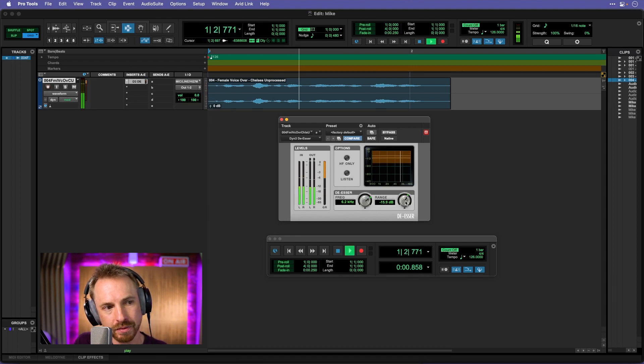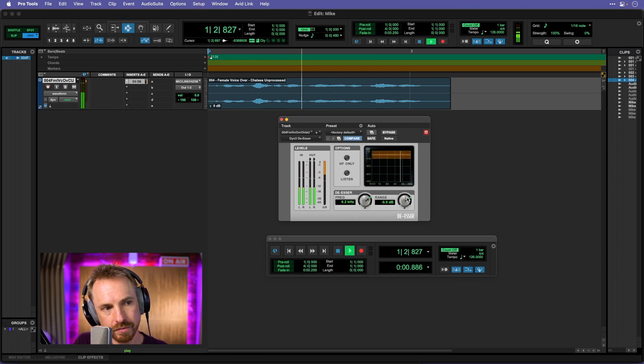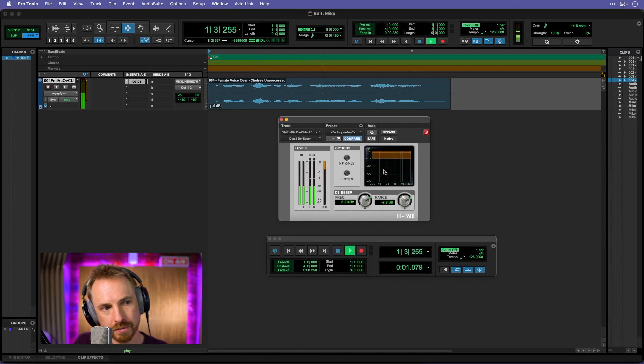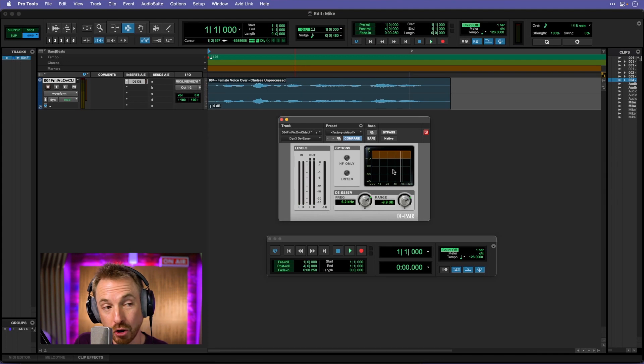A bit more. Still a bit harsh. And you'll know it's working when that line jumps down only on the 't,' the 'k,' the 'ch,' and the 's,' then you've got a good de-esser.